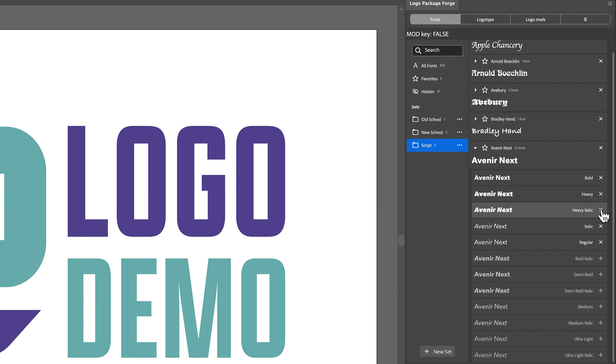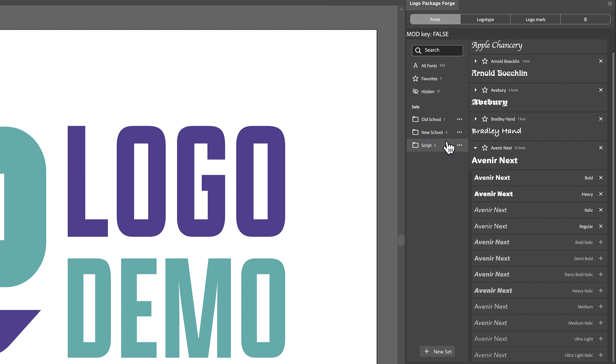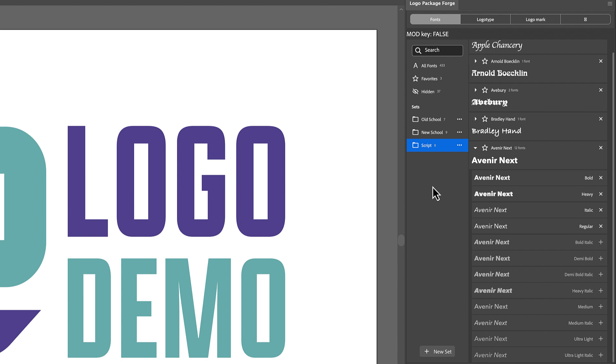So this has been an overview of our development progress so far with Logo Package Forge. You can view all of your fonts and organize them into sets, you can select certain fonts as favorites, and you can hide fonts that you don't want to see ever. And then the next phase of this will be implementing the previews where you can generate any word that you type in, in all of the fonts within a set. So I'm looking forward to being able to share that with you.